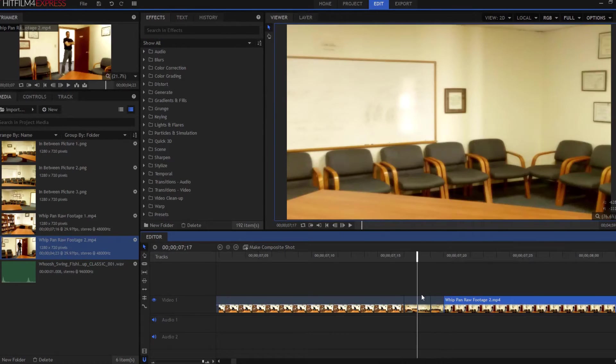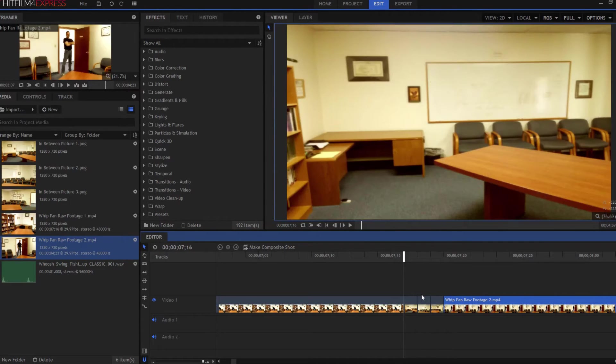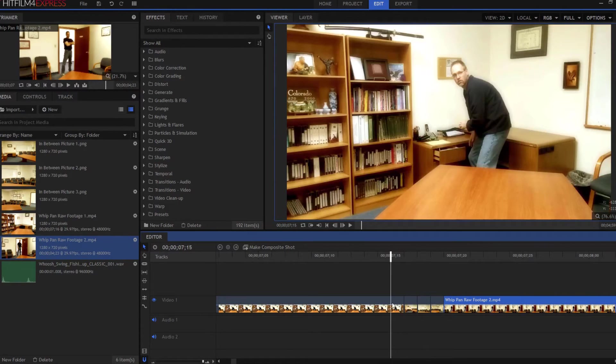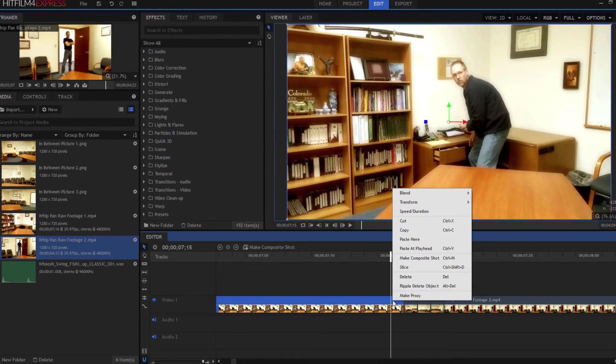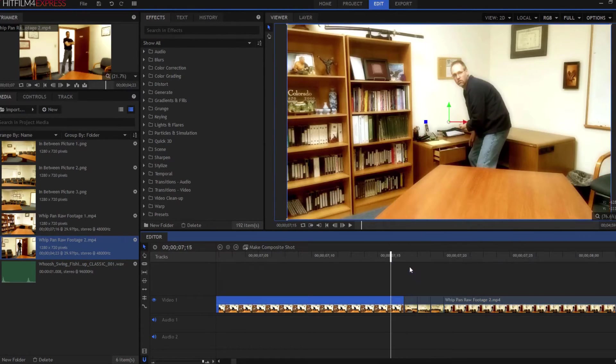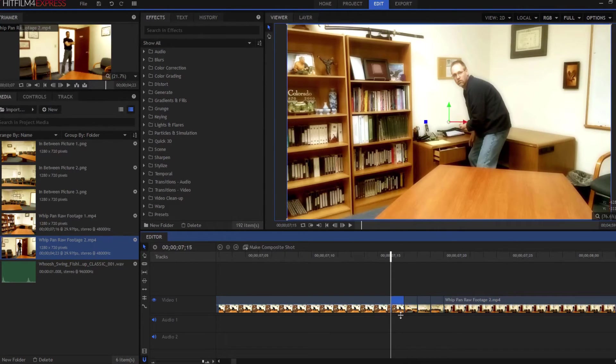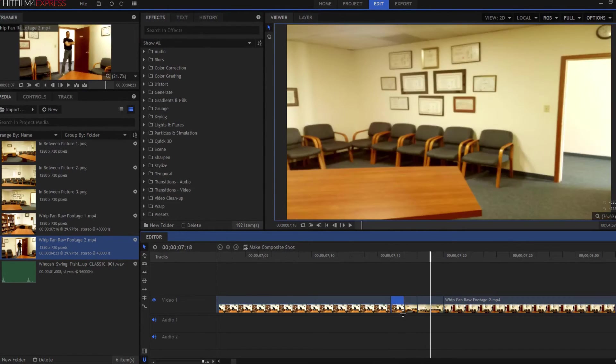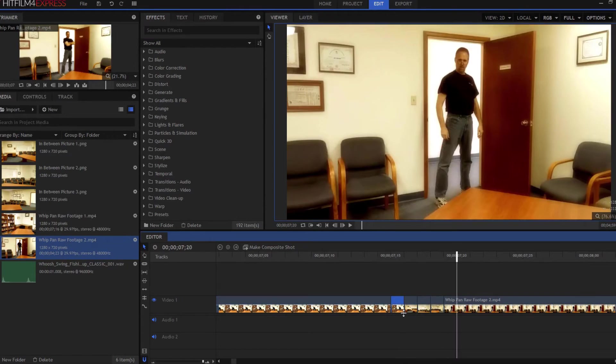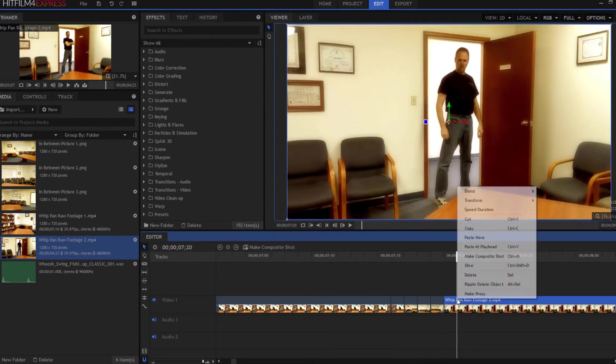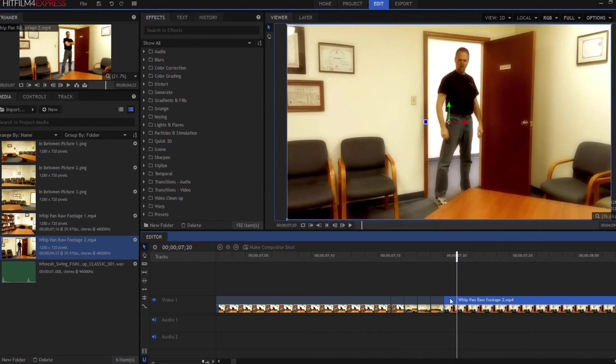What I'm going to do also is slice off the very last frame of that shot right there. And then I'm going to slice off the very first frame of the second shot right there.